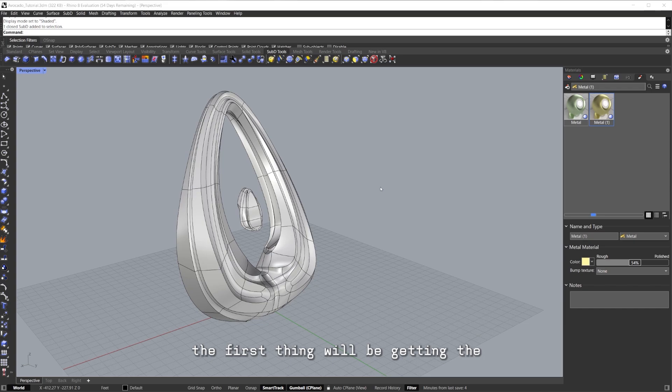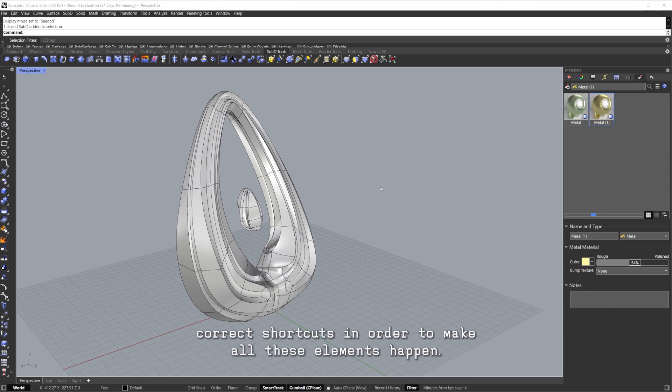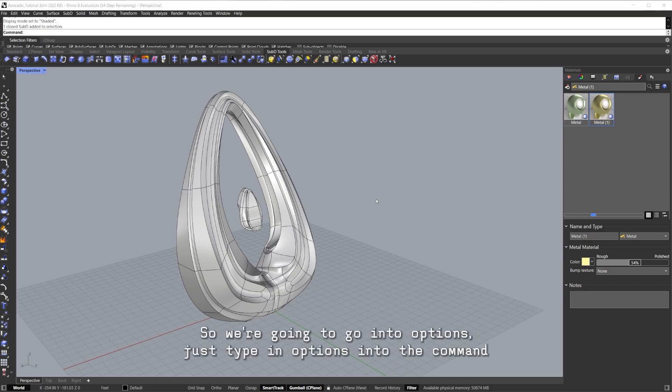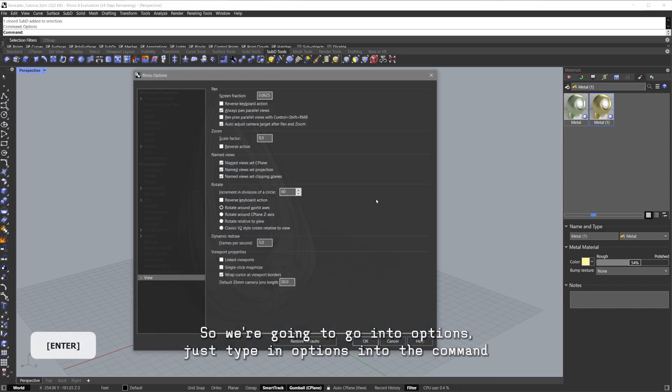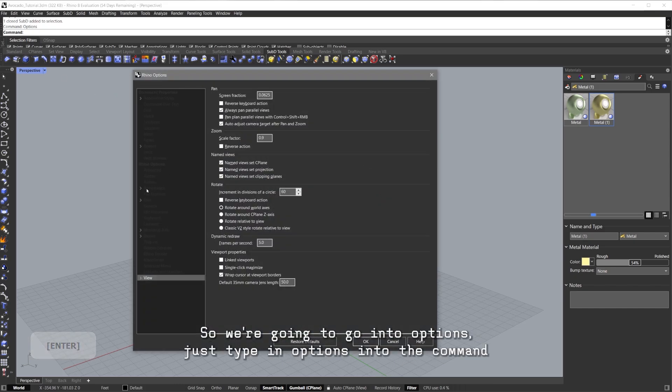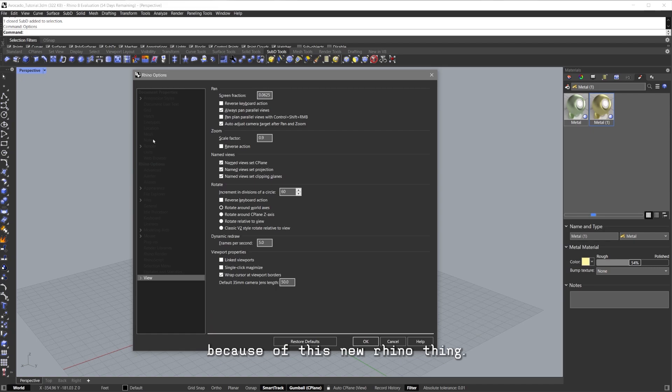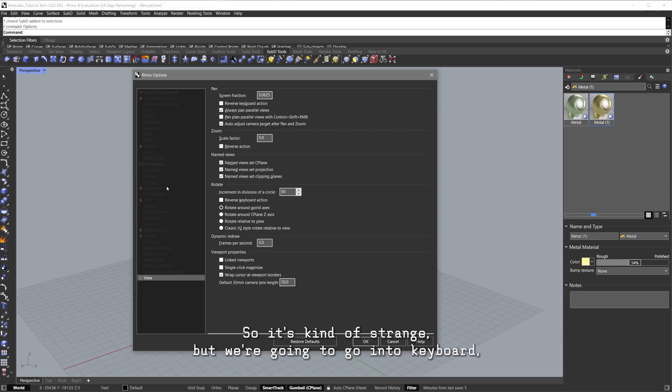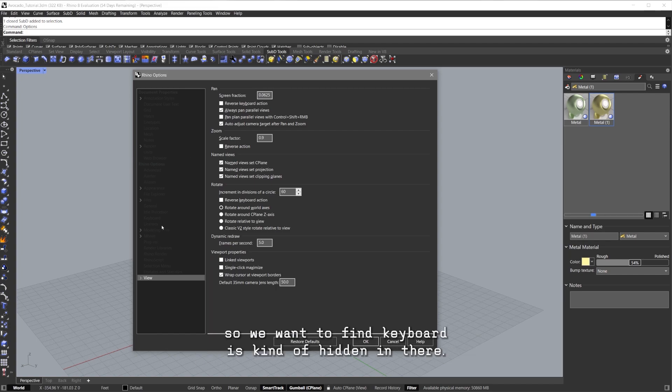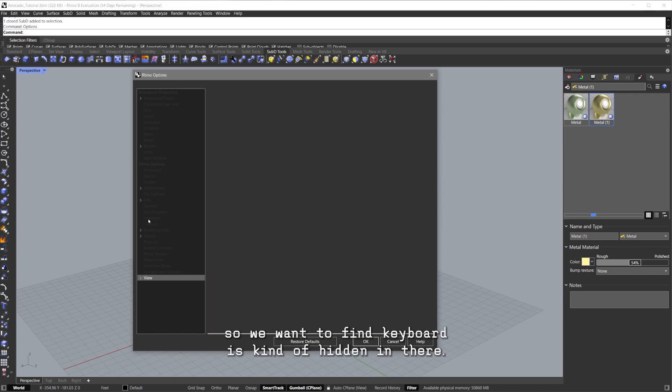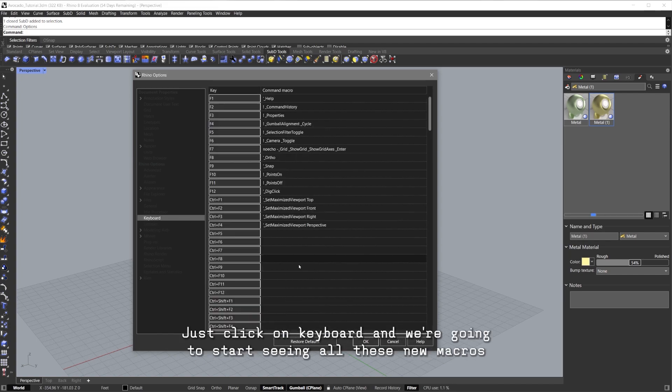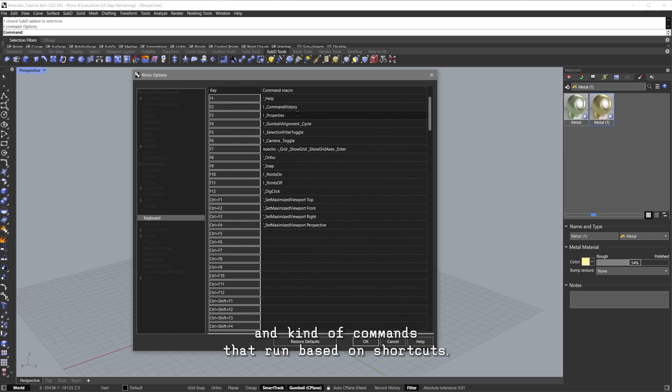The first thing will be getting the correct shortcuts in order to make all these elements happen. We're going to go into Options, just type in Options into the command. Because of this new Rhino thing, I don't know why these you can't really see them, so it's kind of strange. But we're going to go into Keyboard, so we want to find Keyboard, just hit it in there, just click on Keyboard.